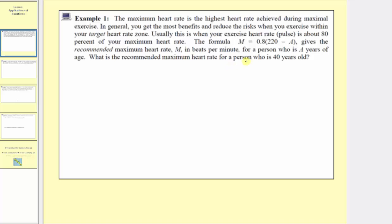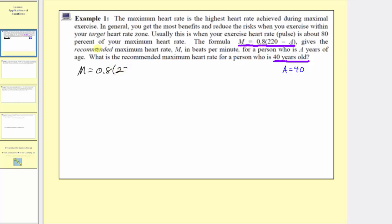What is the recommended maximum heart rate for a person who is 40 years old? Because we're trying to find the recommended maximum heart rate for a person who is 40 years of age, and we're told a is the years of age, we're going to substitute a equals 40 into our formula, where m gives the recommended maximum heart rate. Starting with the formula m equals 0.8 times the quantity 220 minus a, we'll substitute a equals 40 to get m equals 0.8 times 220 minus 40.